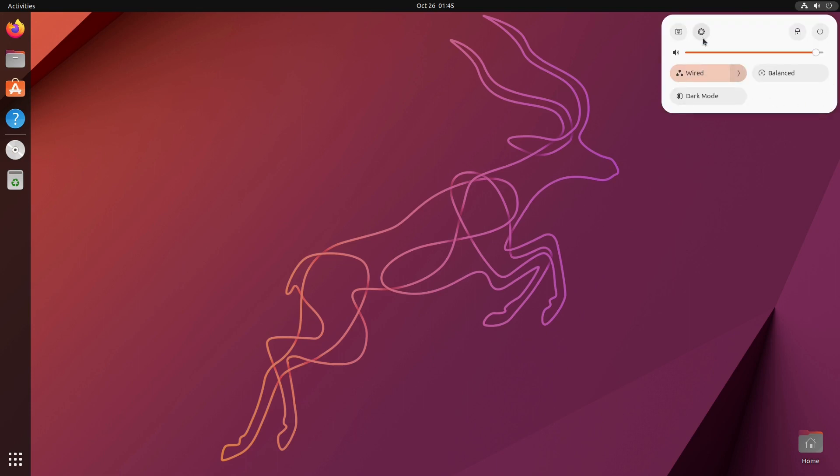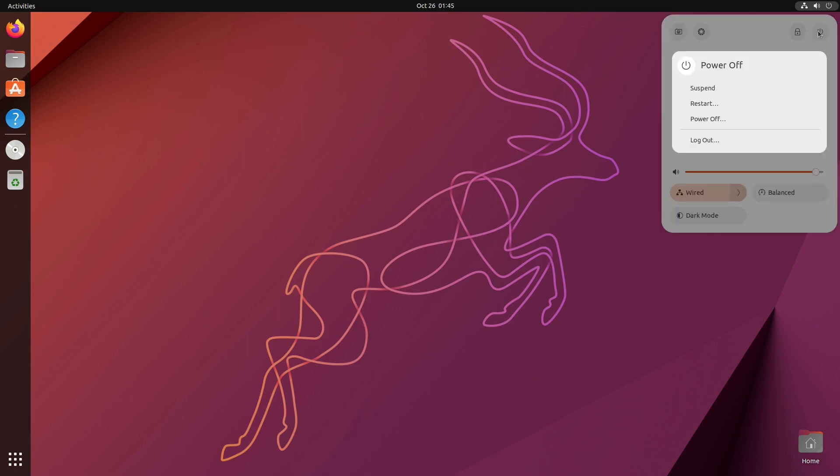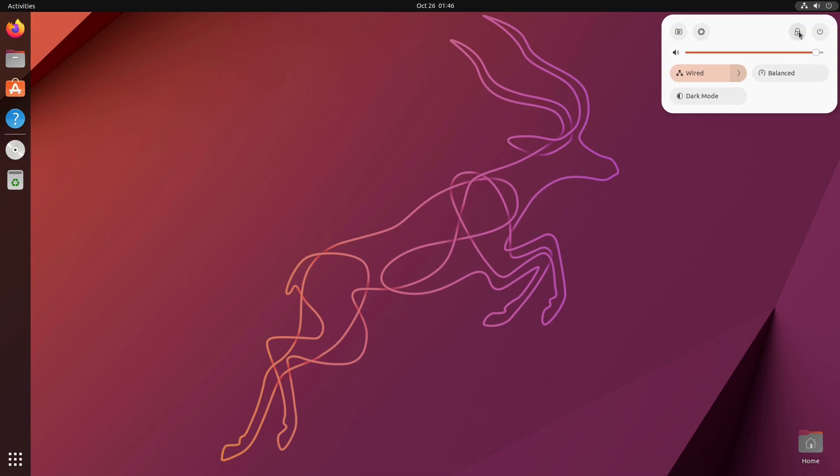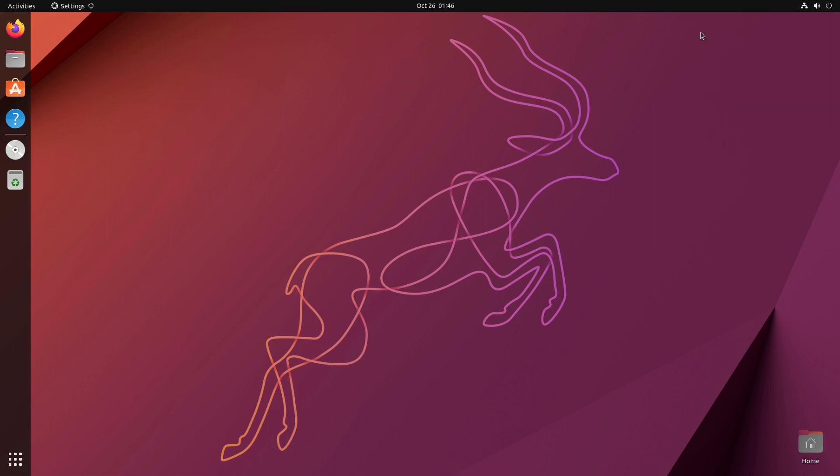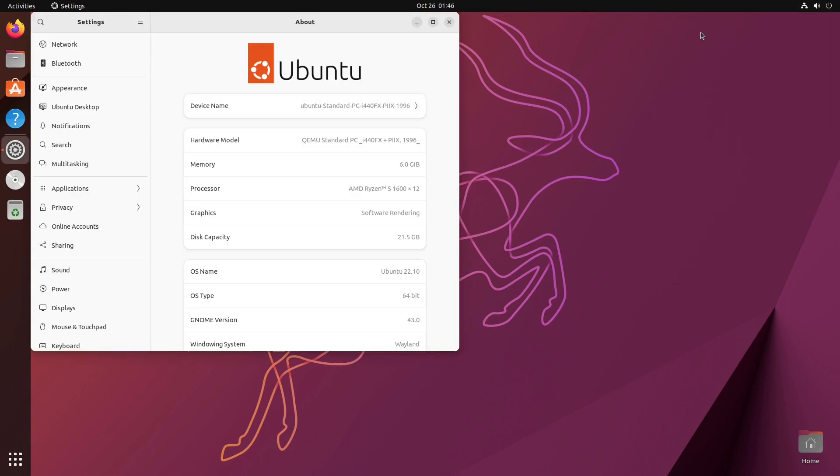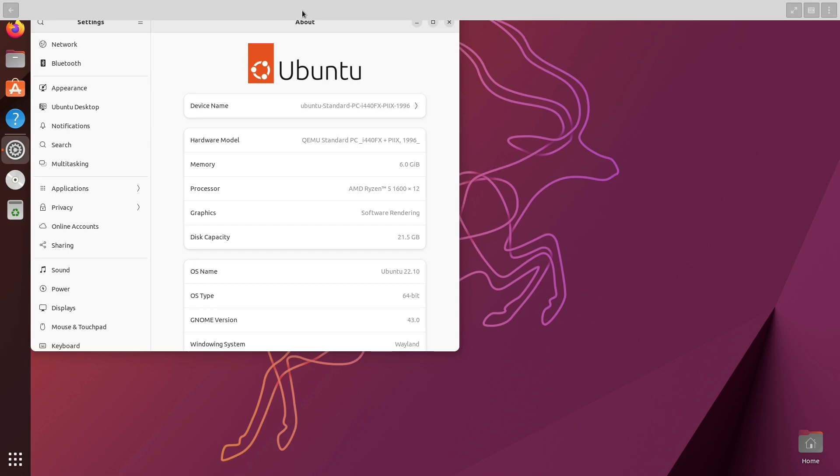These are new fun options that are right inside the menu. These are all really good improvements. I am very pleased to see these improvements. Here we have suspend, restart, power off, or log out. In the power, we can lock the system there. And we can quickly get to the settings.